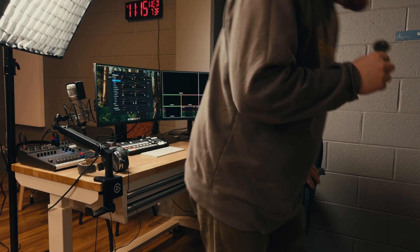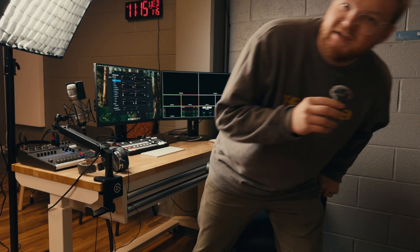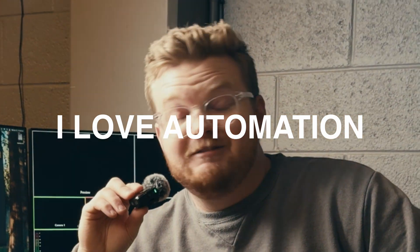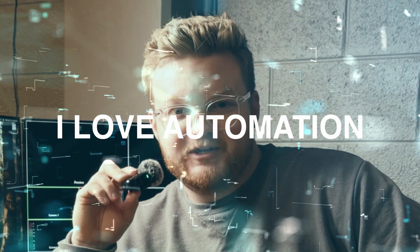All right, listen up. I have a character flaw. And that character flaw is I love automation.